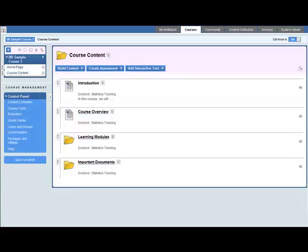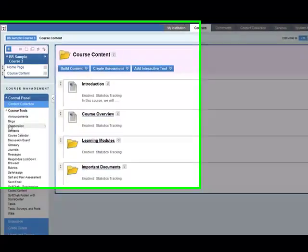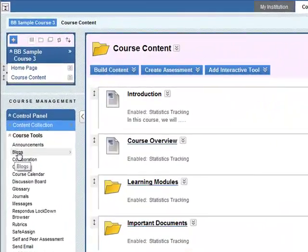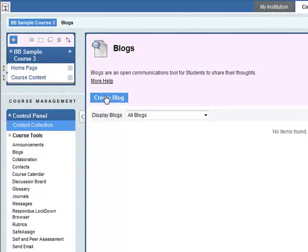In this video you will learn how to add a blog to your BB9 course. The first thing you need to do is go to Control Tools and then go down to Blogs. No blogs yet, so we need to create a blog.